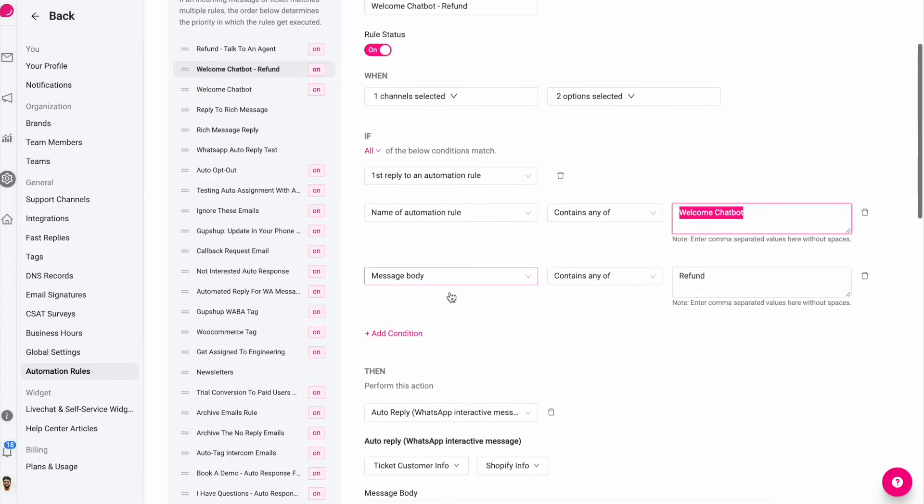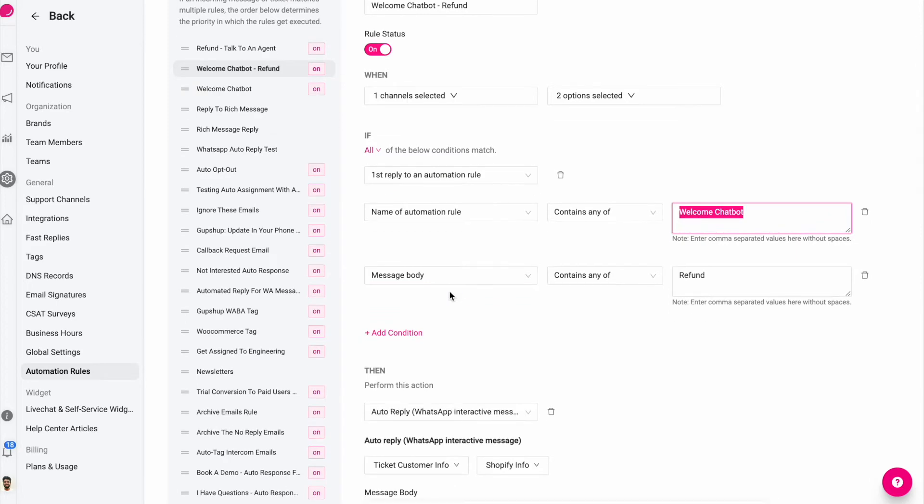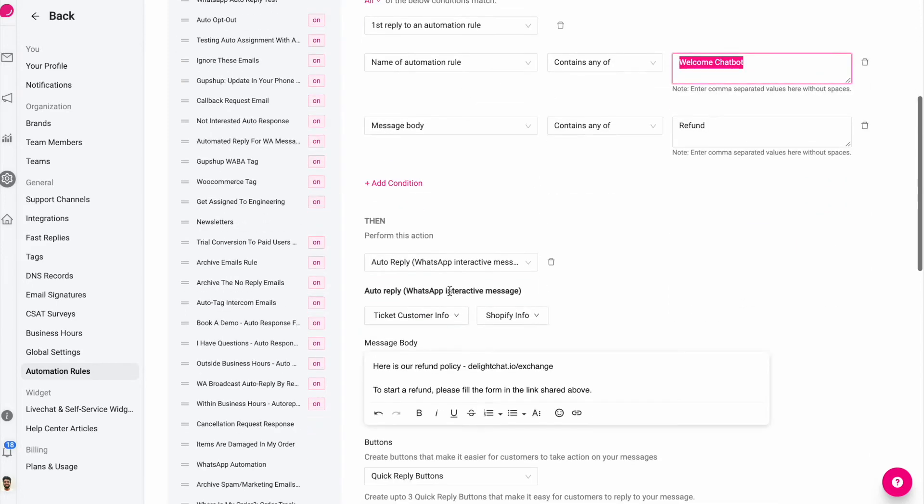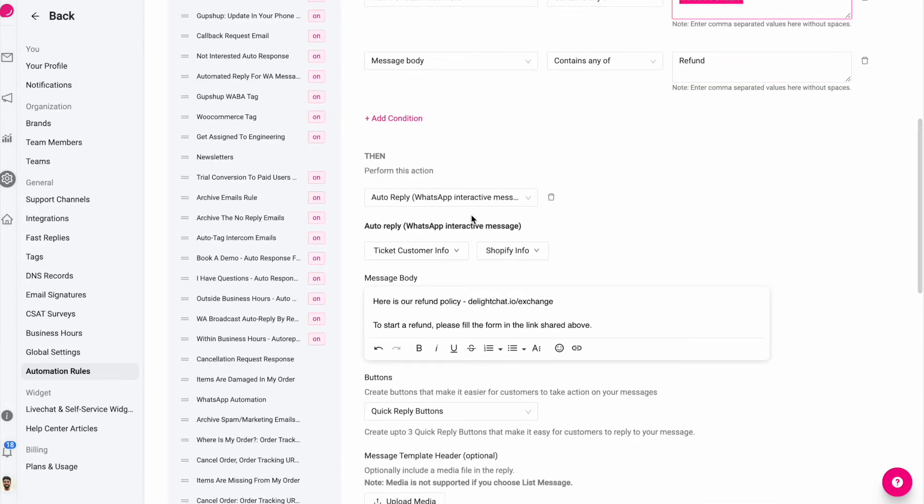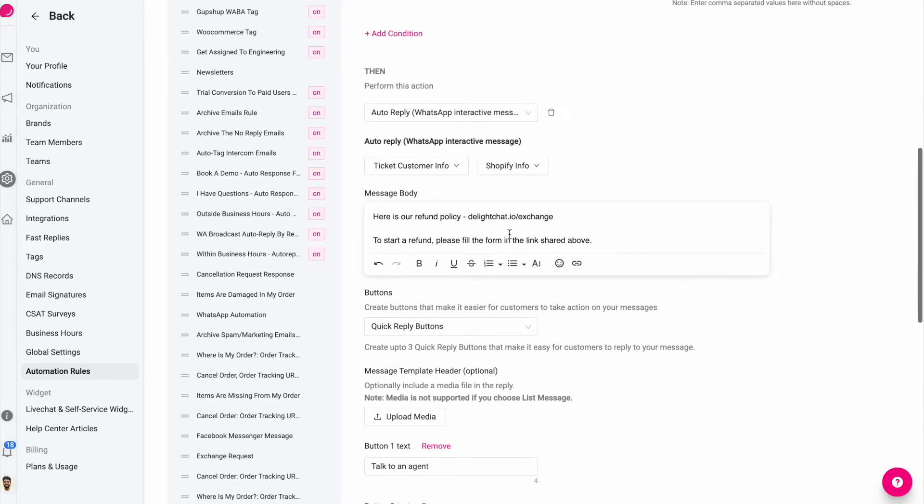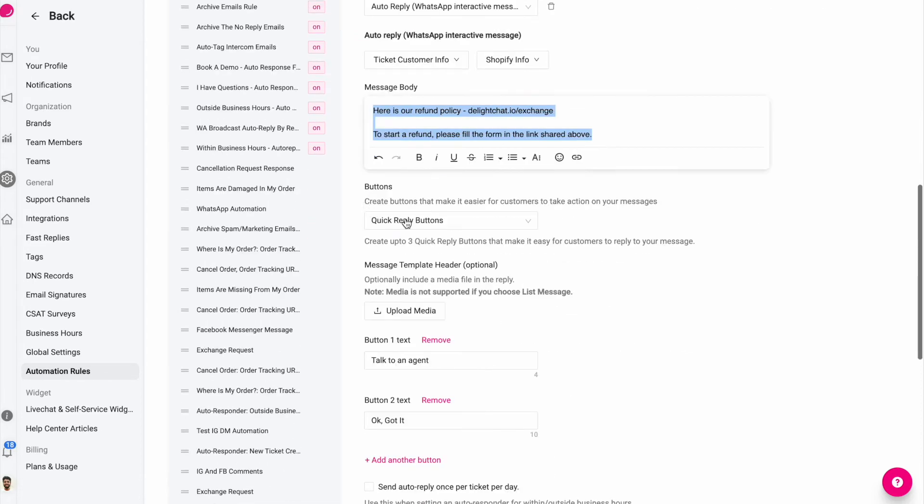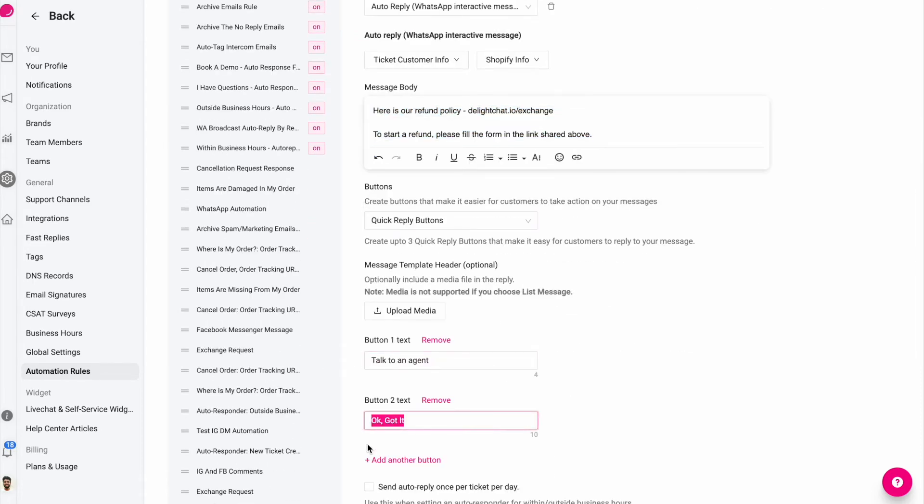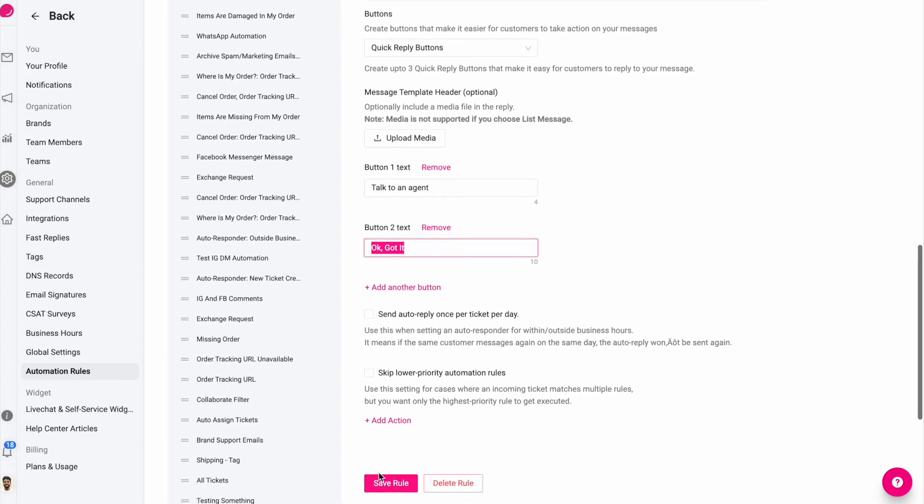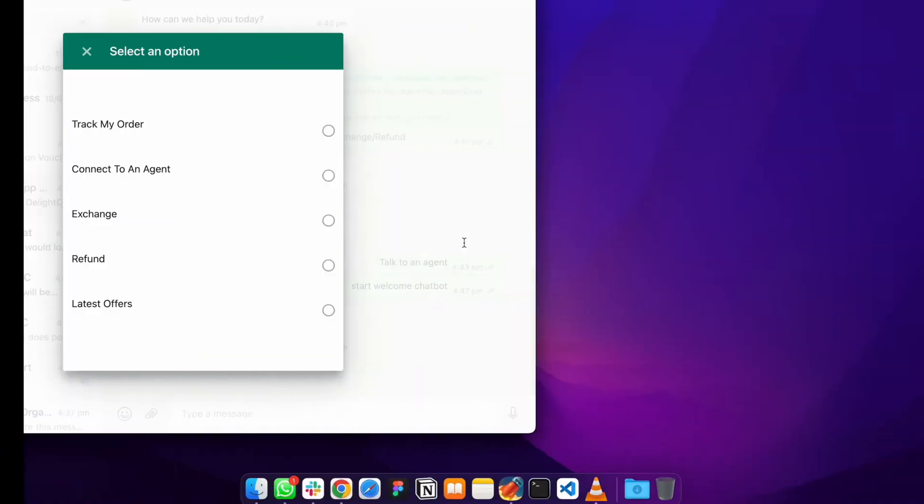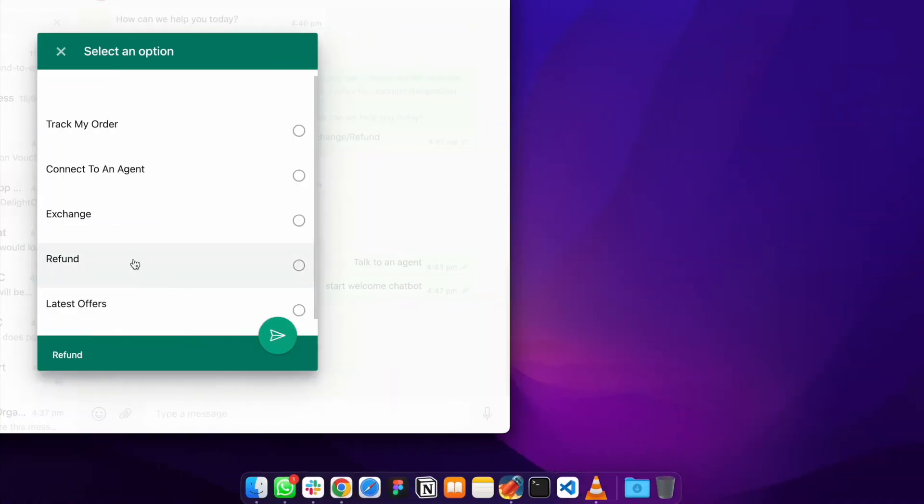Then I want to reply back again with another message. Again we can use another interactive message. In this case I'm sending this and I'm using quick reply buttons. So let's do that, I'll save this and let's reply back with refund.